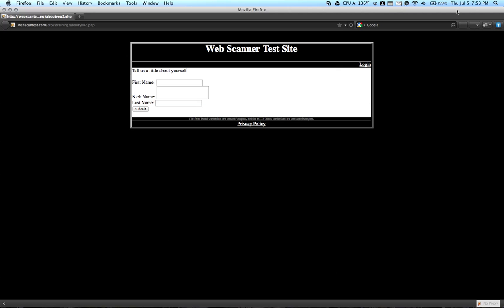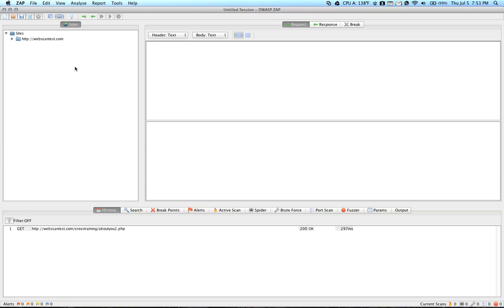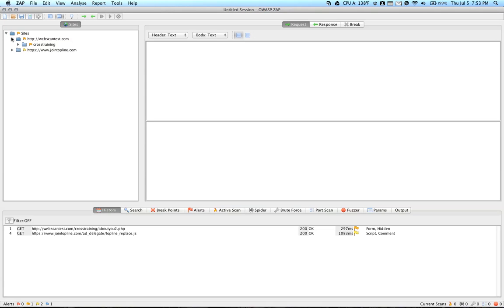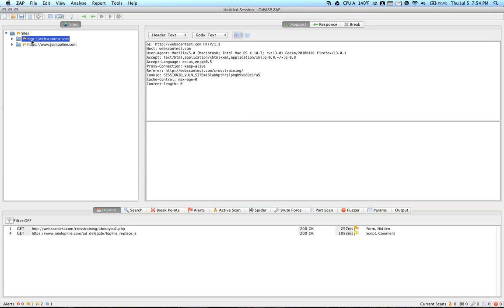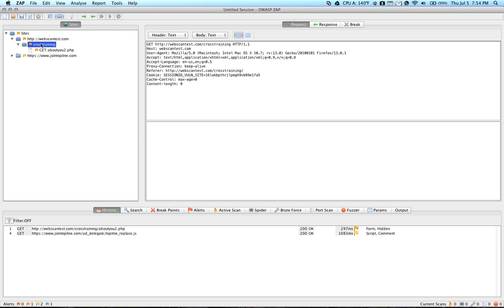Now, when you refresh the site, you'll notice in ZAP proxy you have the name of the website pop up on the left under Sites. You can then expand it and view the various requests and pages that are associated with that site.